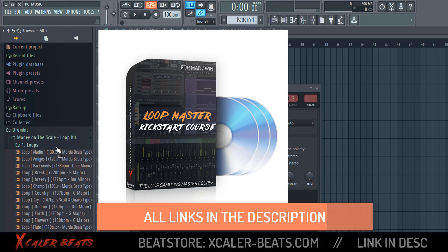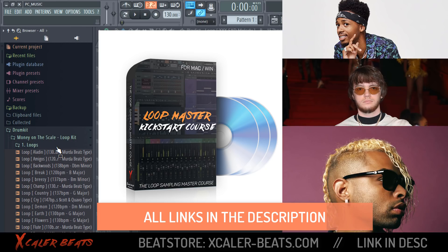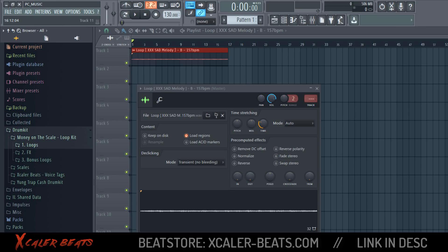You also get a video course where I show you exactly how to use the loops, how to make your own loops, and how pro producers like Metro Boomin, Murda Beatz, and Ronny J find their samples on the internet — and how you can do it too. After this course you never need to buy any loop kits again, because you'll know the special technique all pro producers use. If you want to see how to make an XXX Tentacion type beat, click on this video, and if you're new here, leave a sub and check out the other videos.